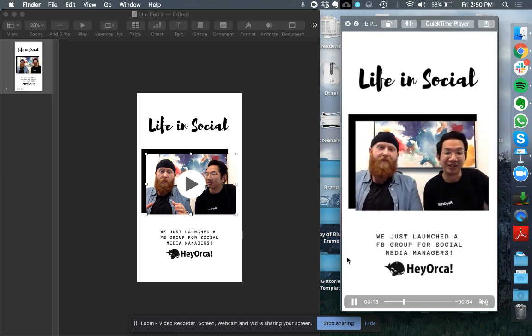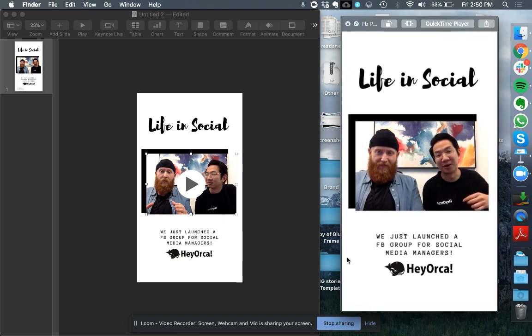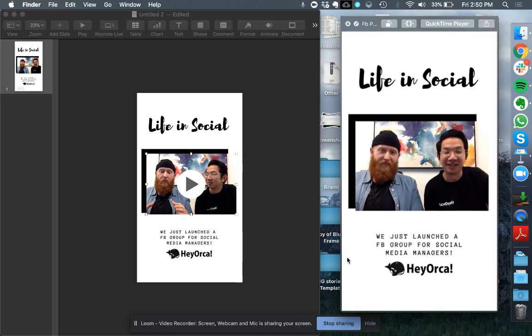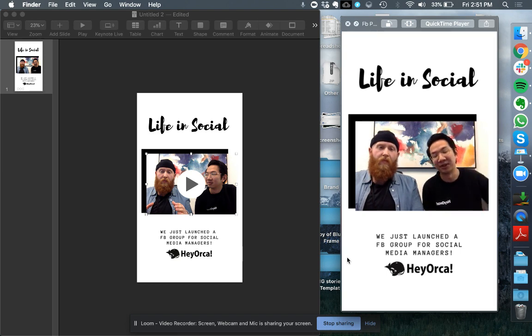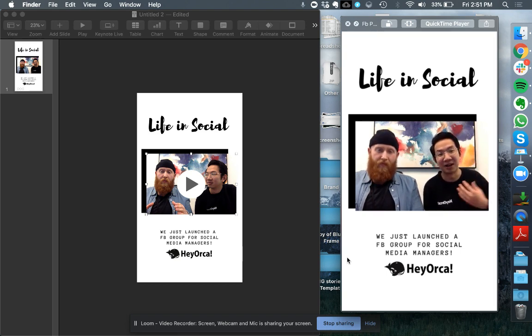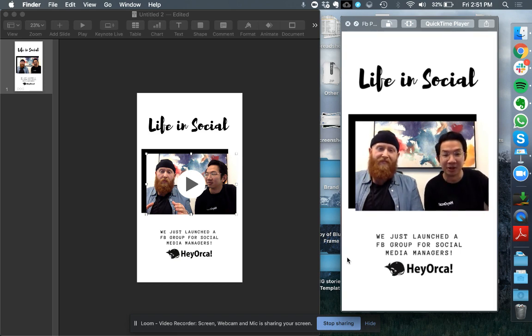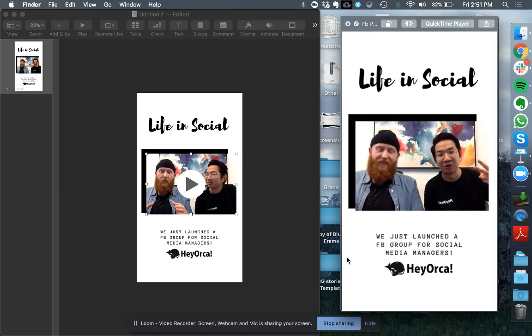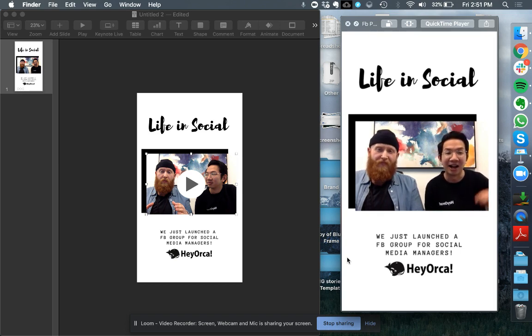All you have to do now is just send your file to yourself and you'll be able to upload it into Instagram. You can use tools like Hey Orca. We also provide social media scheduling for stories, or other tools out there that provide story support. It will deliver it to your phone and then you can upload at the right time.